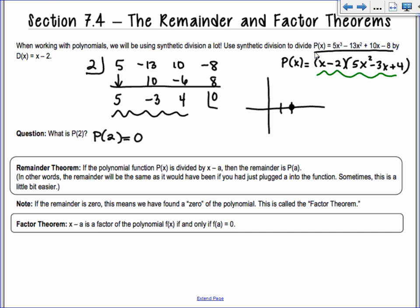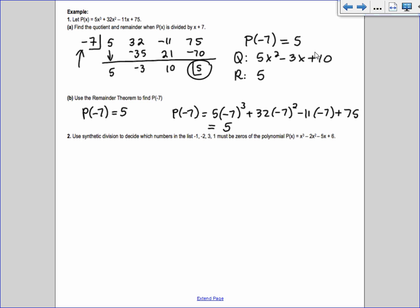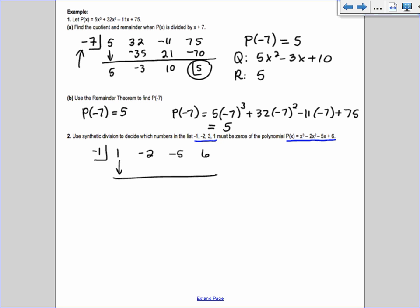We really use the remainder theorem for the factor theorem. Number two: use synthetic division to decide which of {-1, -2, 3, 1} are zeros of x³ - 2x² - 5x + 6. We check which ones give a remainder of zero. Trying -1: coefficients 1, -2, -5, 6. -1×1=-1, add to get -3. -1×(-3)=3, add to get -2. -1×(-2)=2, add to get 8. Remainder is 8, so -1 does not work — it's out.